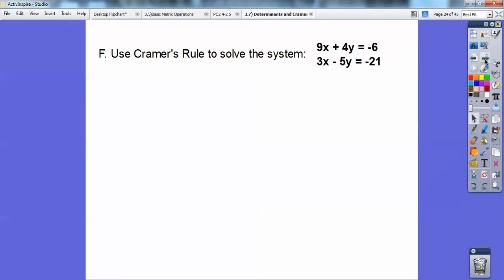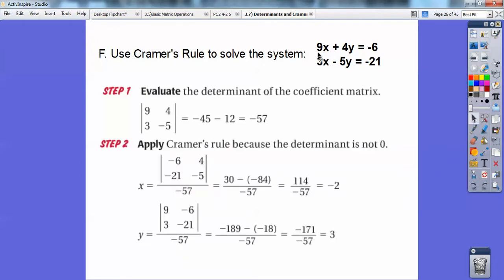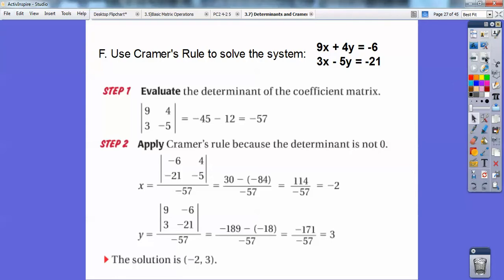Let's use Cramer's Rule to solve this system. First, find the determinant of the coefficients: 9, 3, 4, and 5 — I get negative 57. That's 9 times 5 minus 3 times 4. That's the bottom number; it goes underneath both sides. Then x: I replace the x coefficients, the 9 and 3, with negative 6 and 21, and the y coefficients stay the same, 4 and 5. For y, I replace the y coefficients with negative 6 and negative 21, and the x coefficients stay the same. Negative 6 times 5 is 30, minus negative 21 times 4 — minus a minus becomes a plus — so x equals negative 2 divided by negative 57. Then y equals negative 171 divided by negative 57, which is 3. So the solution is (2, negative 3).